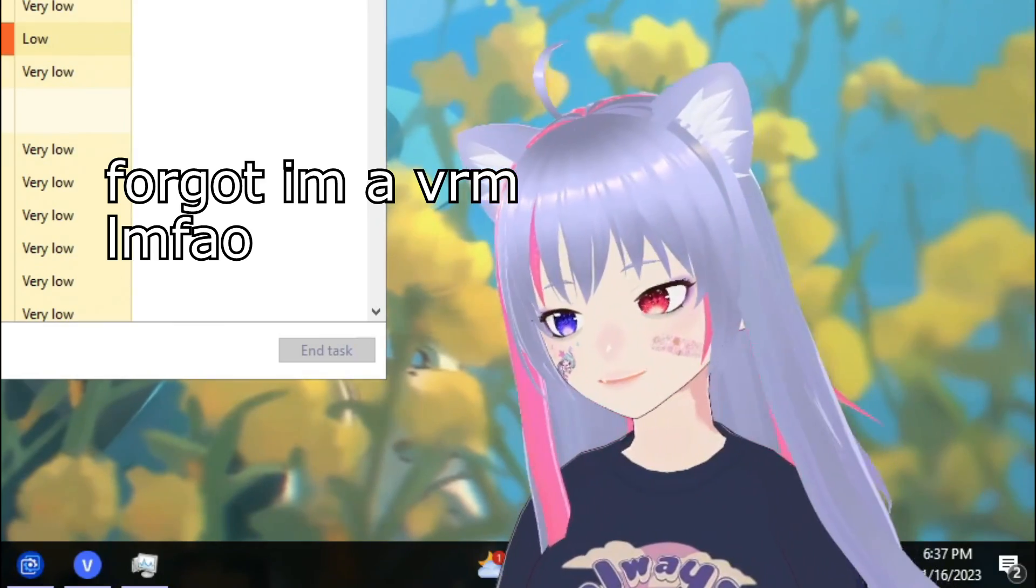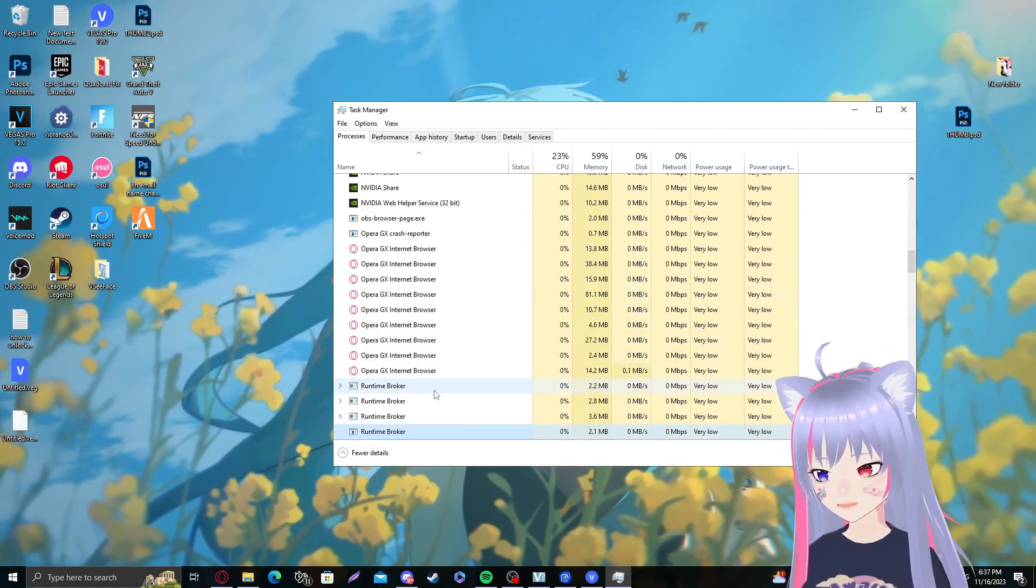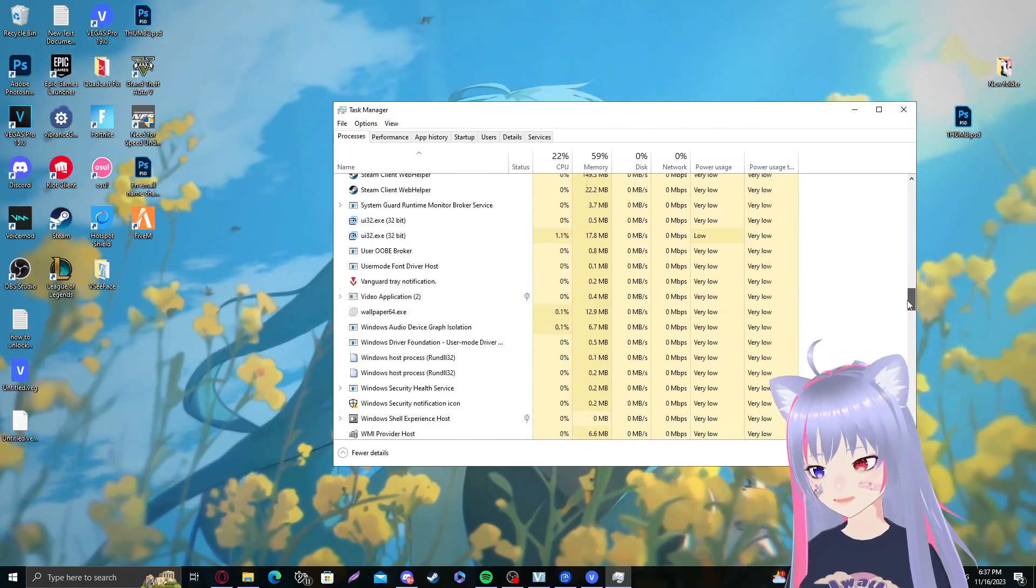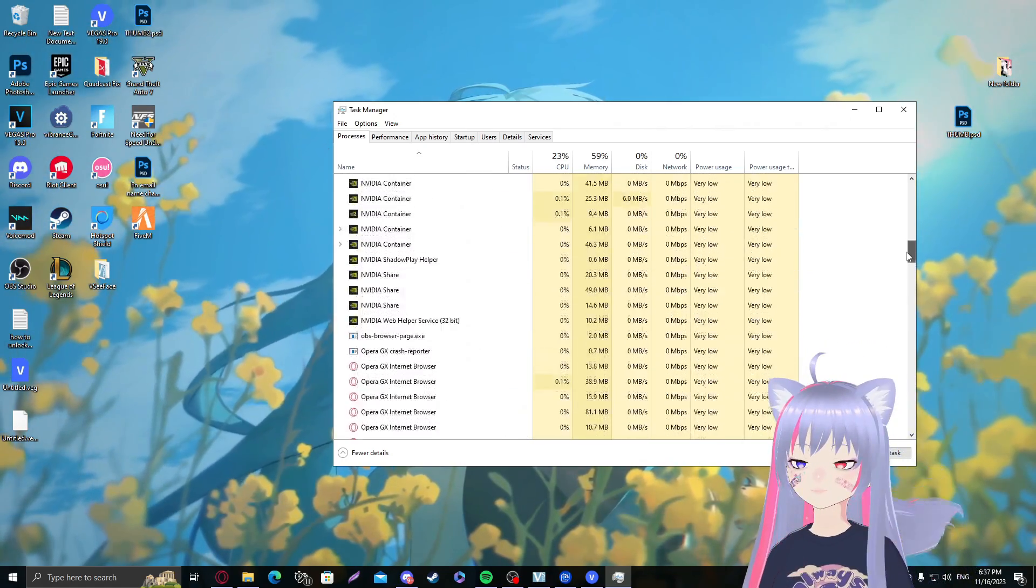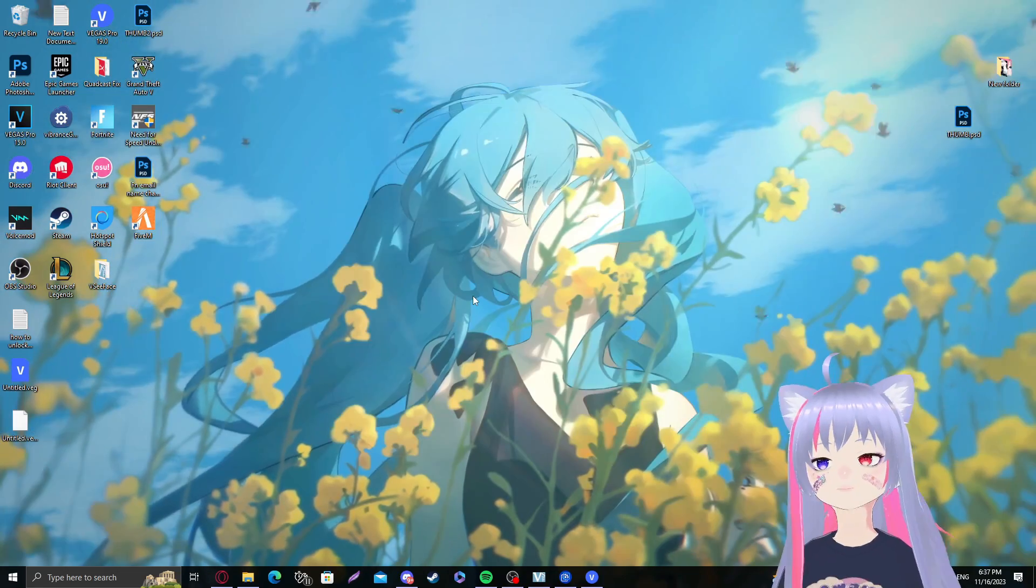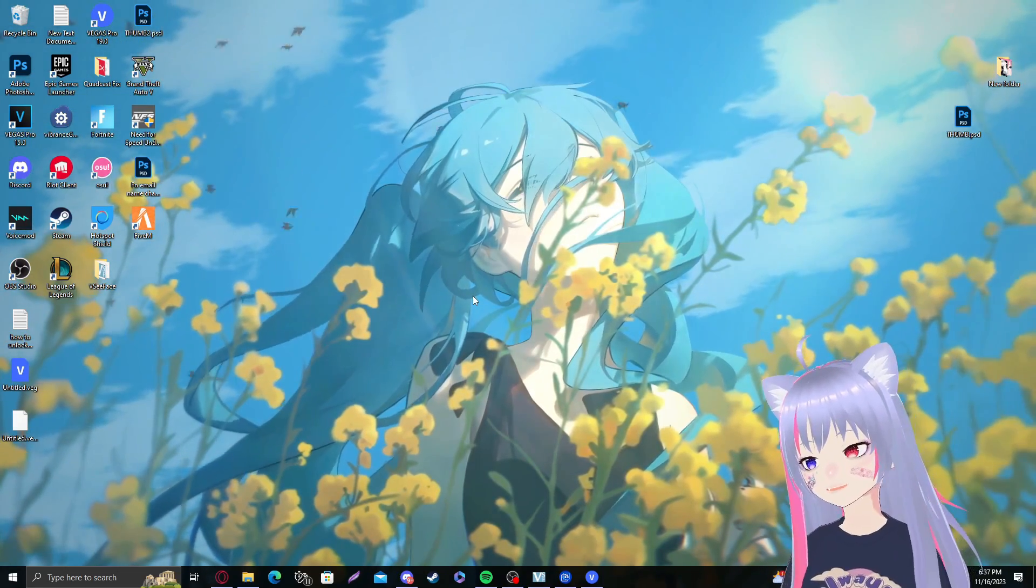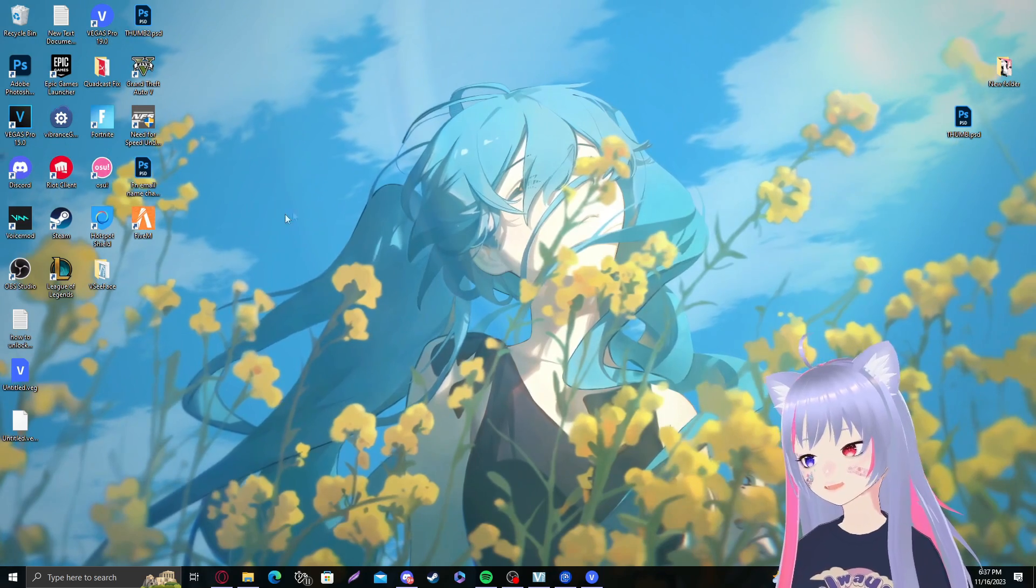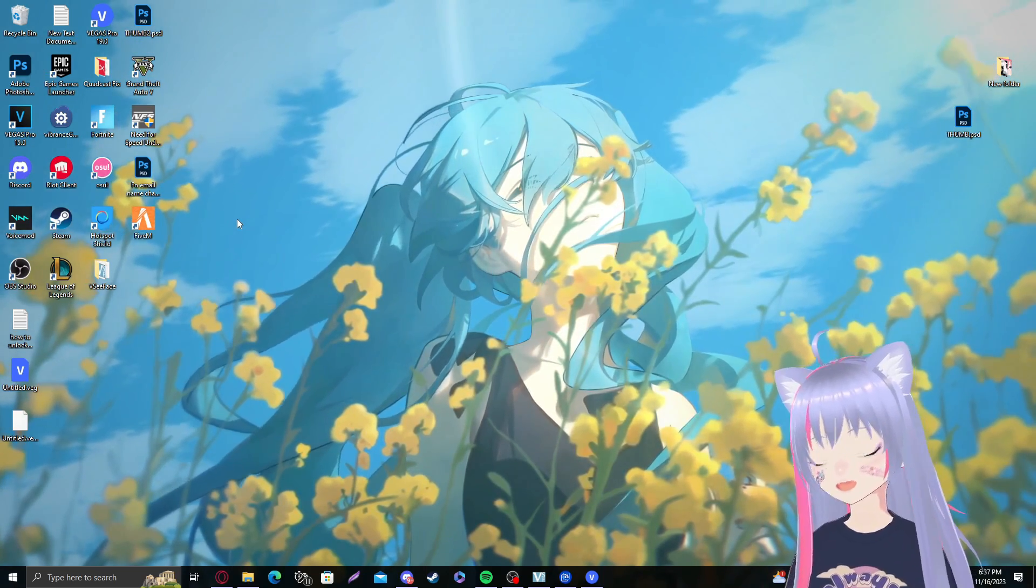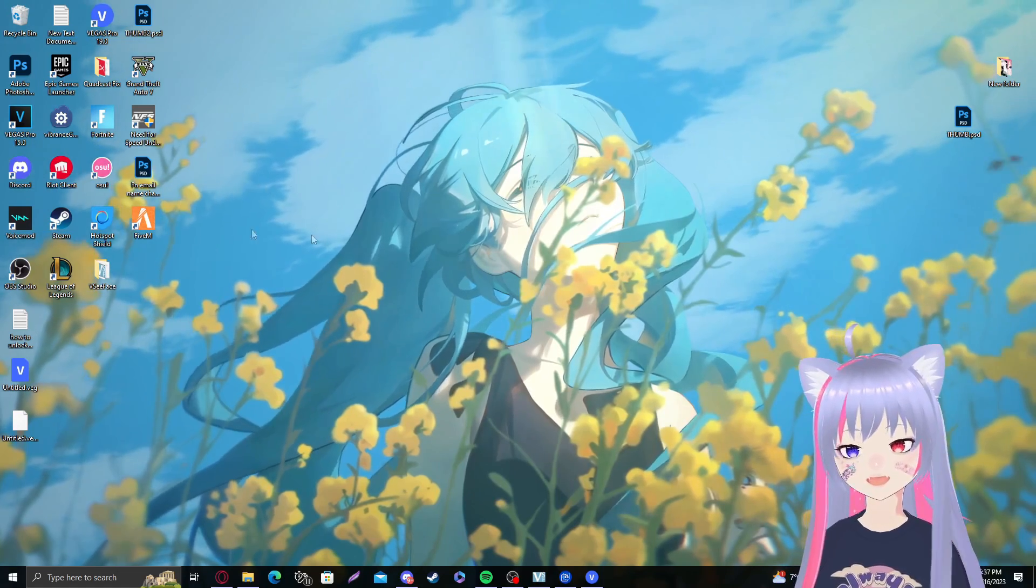What you want to do is close League, make sure to sign out, and then go to your task manager. Close that as well. You should see Riot client right here in the bottom. Make sure to close it and go to your task manager and check if your Riot client is running.